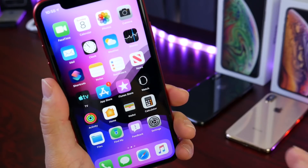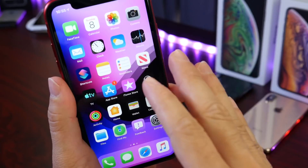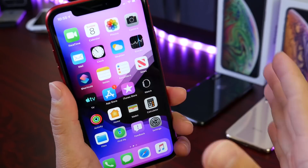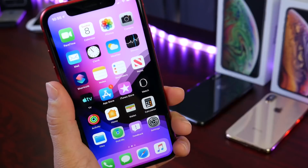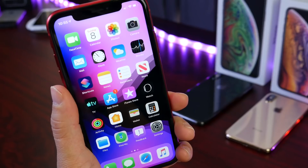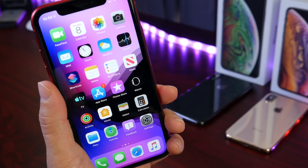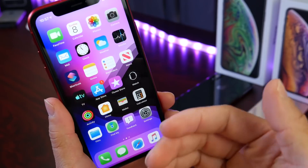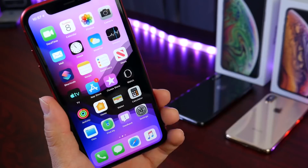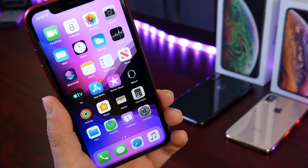Apple continues to bring as many features to older iPhones as well as new ones with iOS 13 and iPadOS. Before we continue with more amazing features, I want to share a quick word from our sponsors.